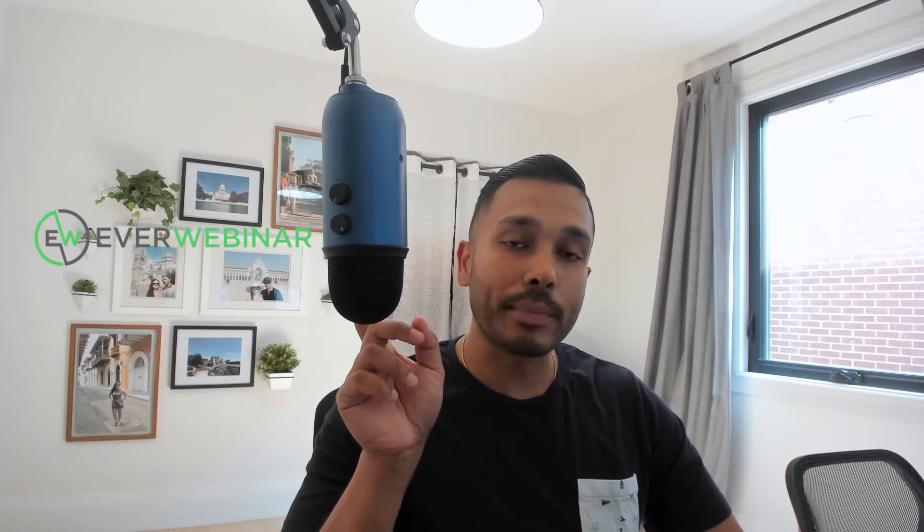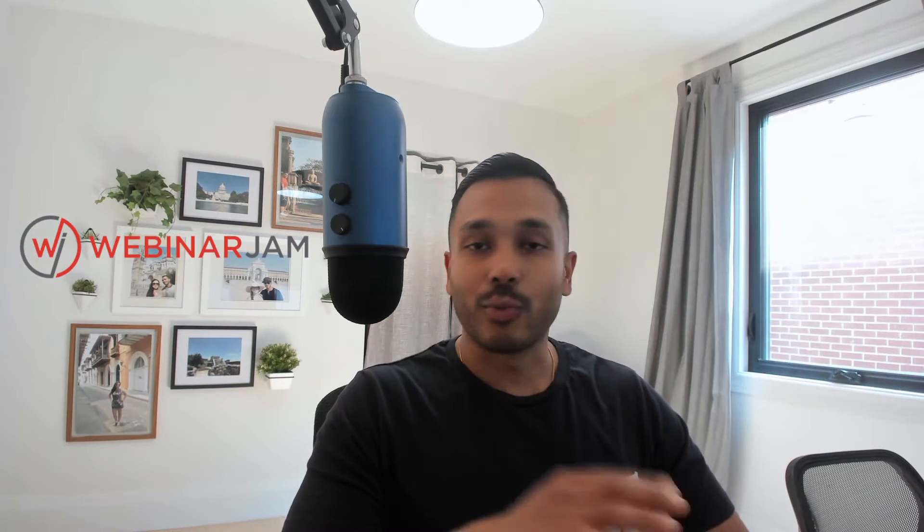I'm going to show you how you can use Kartra with EverWebinar or WebinarJam. We're going to cover everything. I'm going to go over how to integrate them all, how to use Kartra's more advanced landing pages, and how to even use Kartra's autoresponder functionalities instead of the ones built into WebinarJam and EverWebinar.